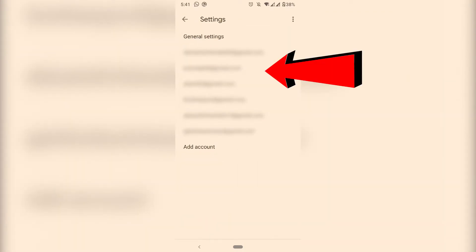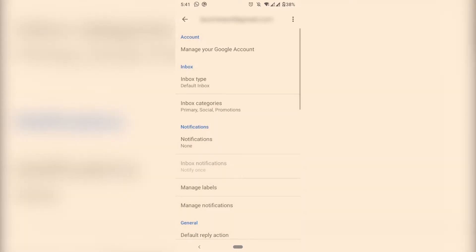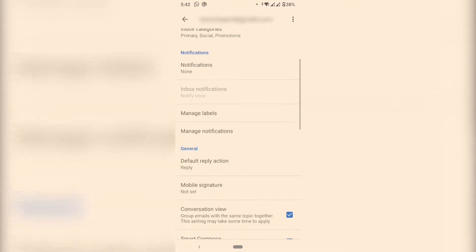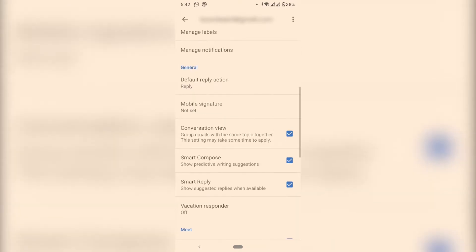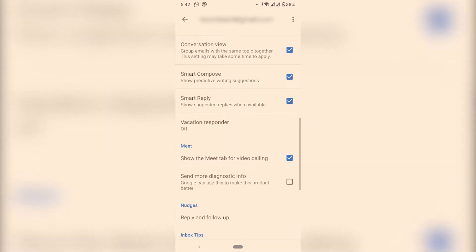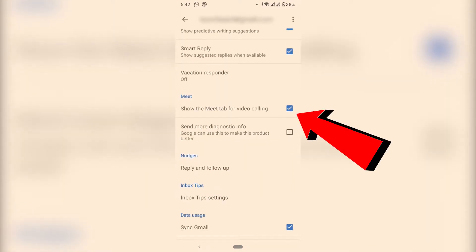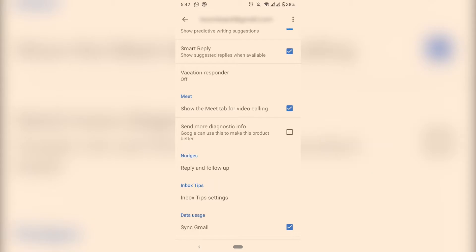Once you're on Settings then choose your email account. Once you're here just scroll down to where it says Meet and here just uncheck where it says show the Meet tab for video calling.